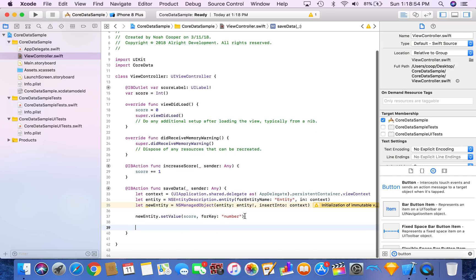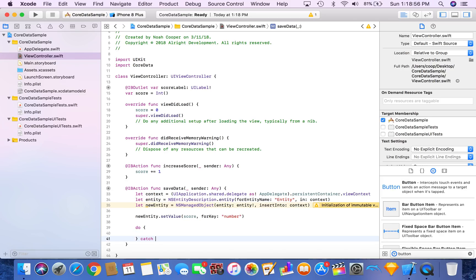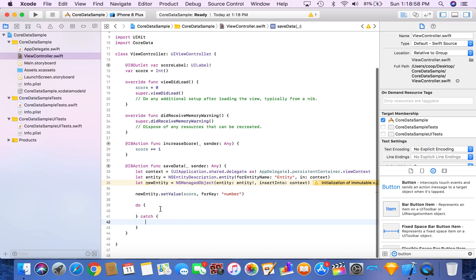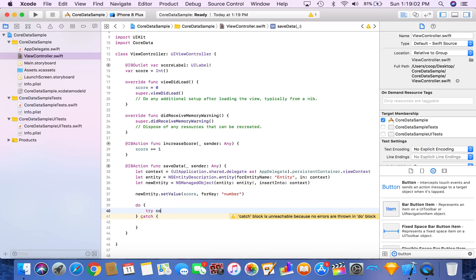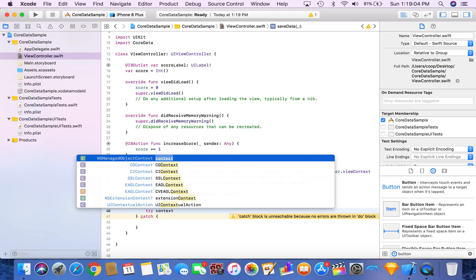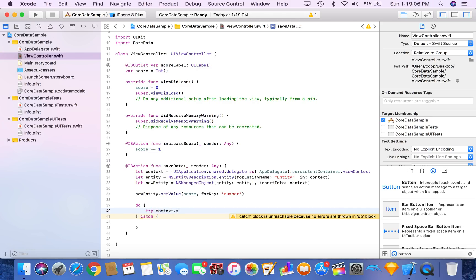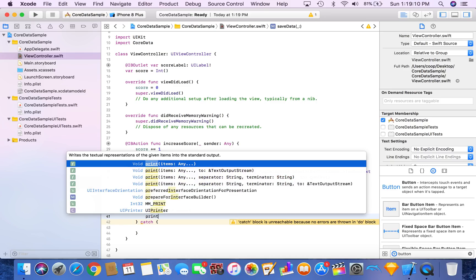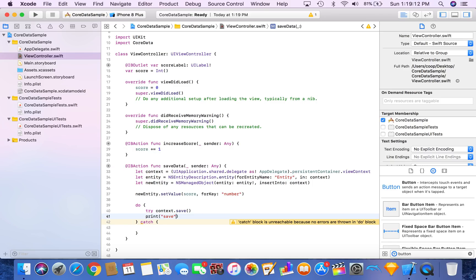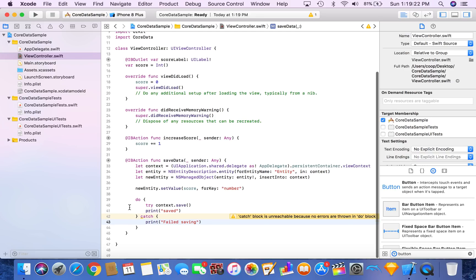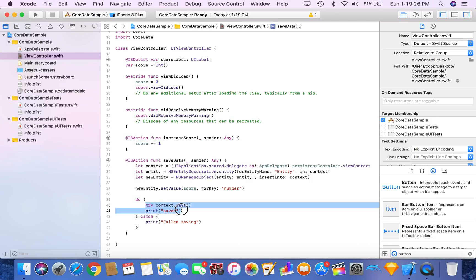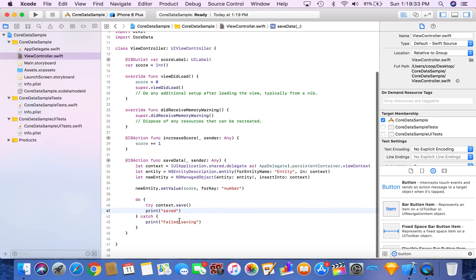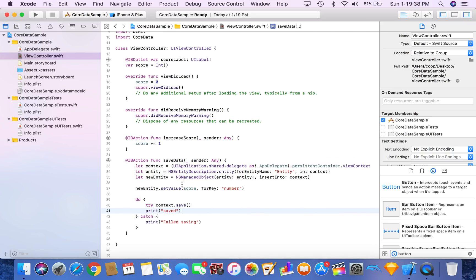So now we want to do a do catch. A do catch is going to be able to see if there's any errors when we're saving and make sure everything goes smoothly. So in our do block, we want to say try context dot save. When I said do catch, I really meant try catch. Sometimes I say do catch, but really I meant try catch, which is the normal way of saying that. So we have in our do block, we have a try catch. We're trying to save it and we'll print saved if so. If we don't save it, we'll print failed saving. So that is all you need to save data up to core data.